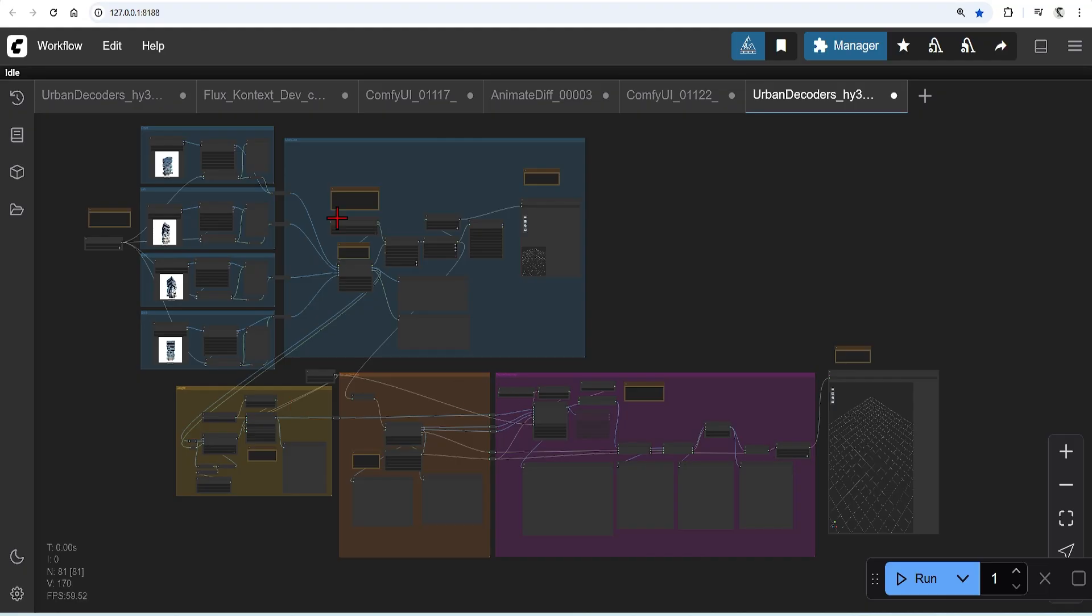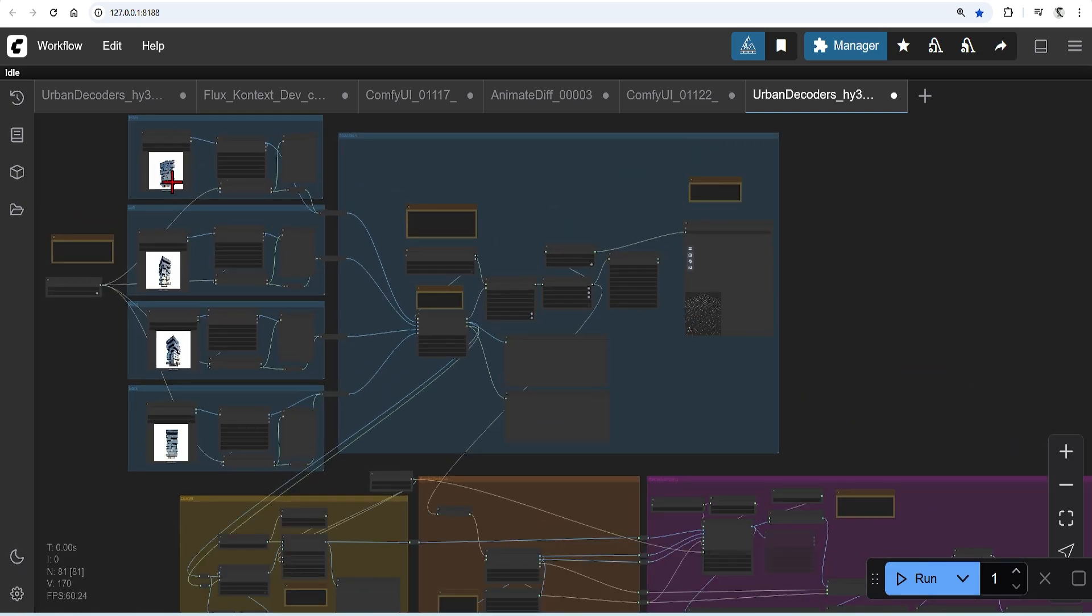For the final part of the video, I will touch upon doing this locally. Currently, ComfyUI only supports the Hanyuan 2 and 2.1 models, so you will get better quality results with the online 2.5 model. I'm sure in the future they will add these models so you can switch them out then. For now, I suggest using the Hanyuan 2 Multi View model.